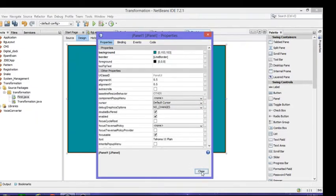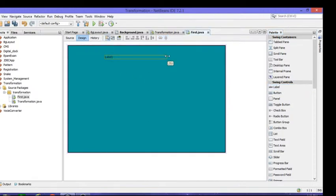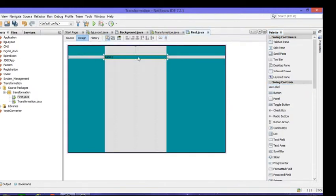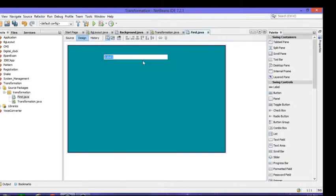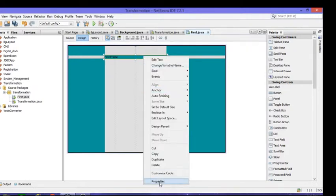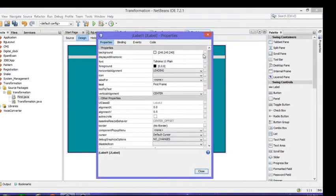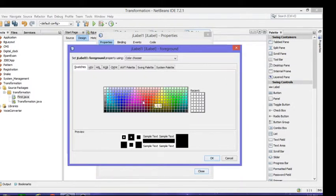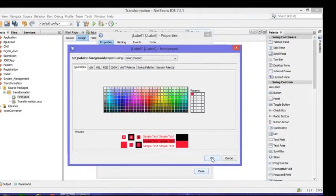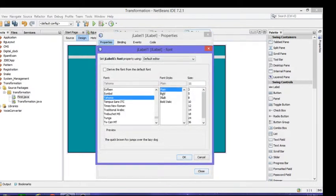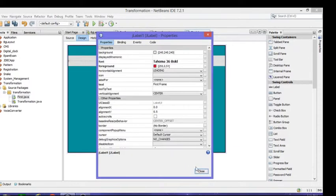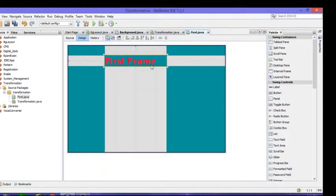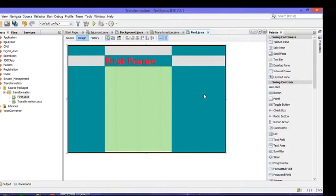The next thing that I will use is label to write something, to display some message or text. I'll right click and edit text, just give here the first frame. Then go to properties and change background color for that and foreground means text color. I will give here red and then I will increase the size of text as well as font style. I will get bold and then font size is 36.